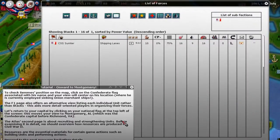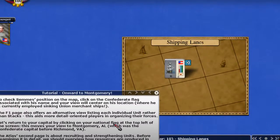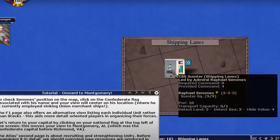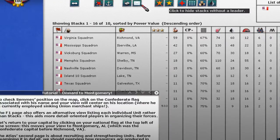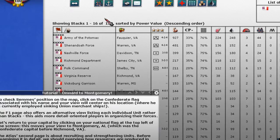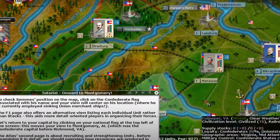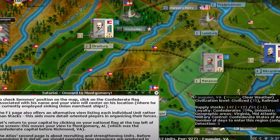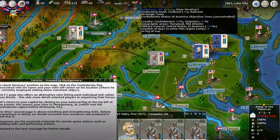The next thing it says is you can find where a force is on the map by clicking on its flag. So if you click on the flag of the unit, it takes you automatically to where that force is on the map. I press F1, remove the filters to bring back all land forces, and click the flag for the Army of the Potomac. You can see that Beauregard's army is, of course, in Manassas — exactly where you'd expect them to be in late July 1861.